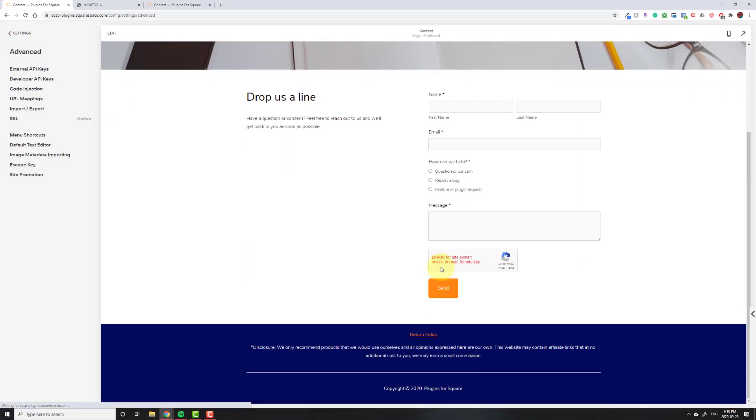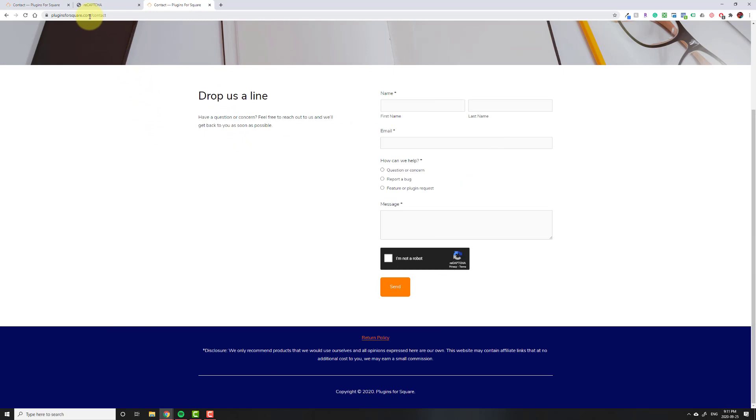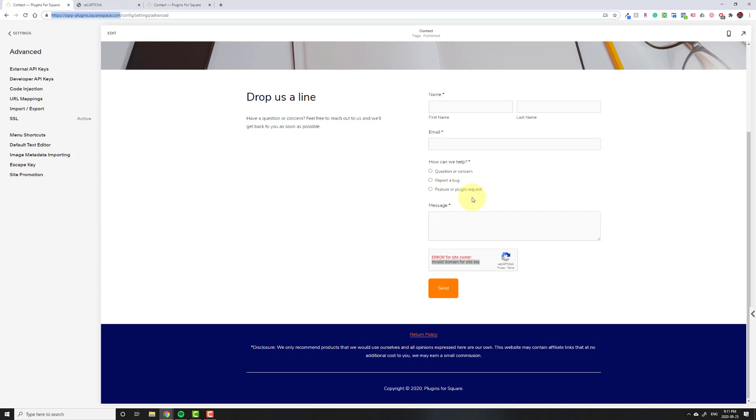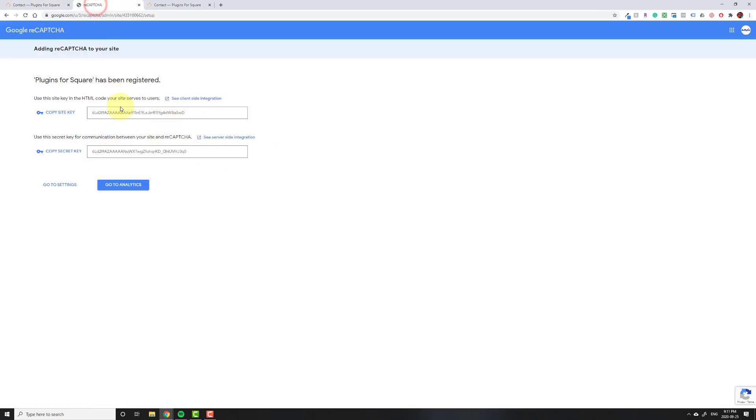Then you'll see that on the back end it says invalid domain for site key. And that's because on Google we told it that the domain requesting the key is plugins for Square, but when I'm on the back end it's actually whatever you have set up here. So how you can fix this is, well actually you don't even need to fix it because nobody's going to be on the back end of your website. But I myself hate seeing error messages, so I would just go back to this page which you haven't closed yet hopefully. If you do you can still get back to it by clicking the link in the description.